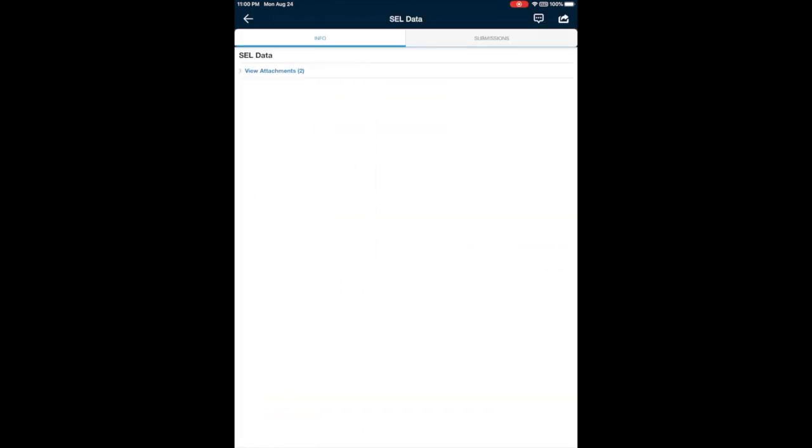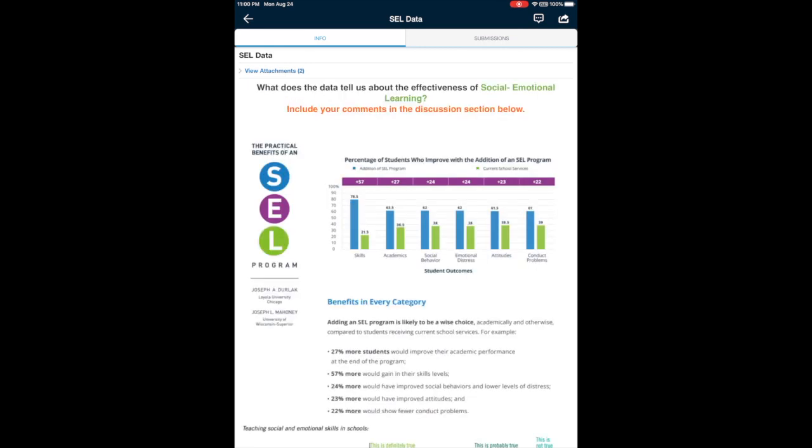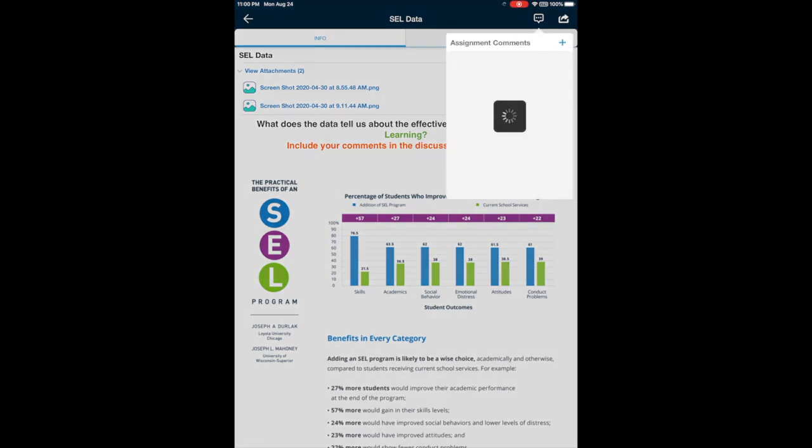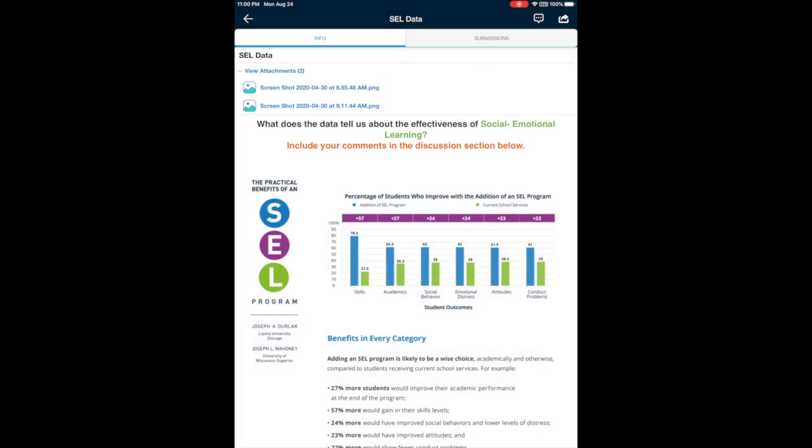That should open the assignment. And then you have different options. You can see the description. If there are attachments, you can just tap on the attachment and see the attachments. You can see comments.